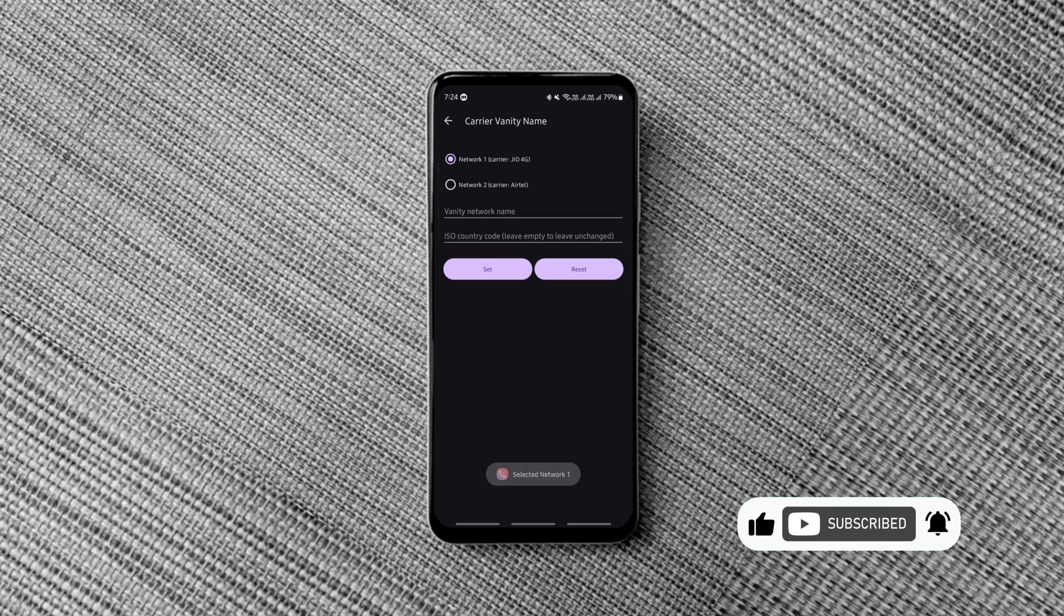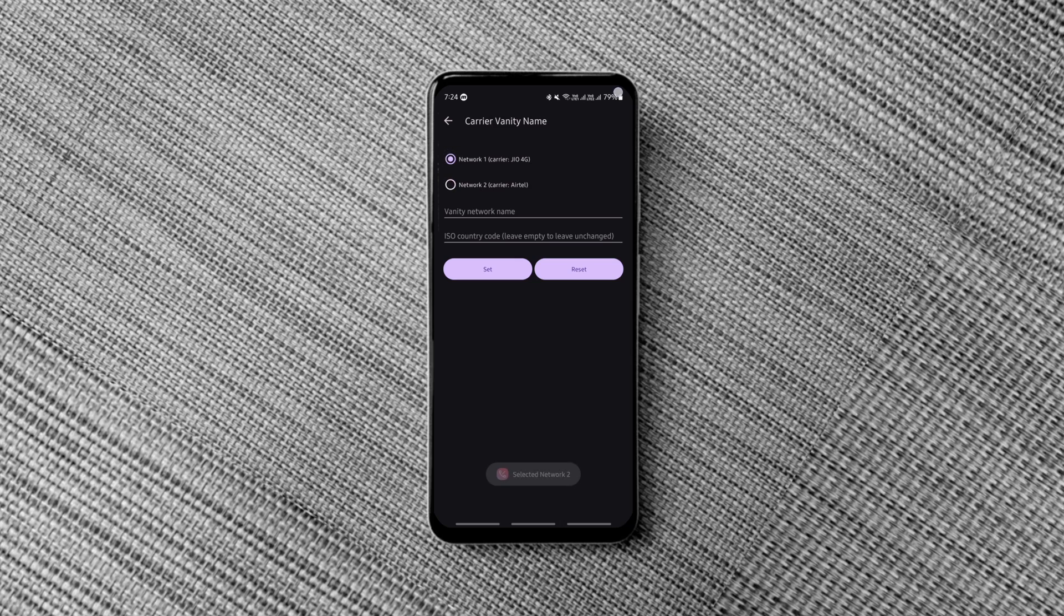The app can also override the ISO code of your SIM card. This comes in handy to spoof your location to region-locked apps.